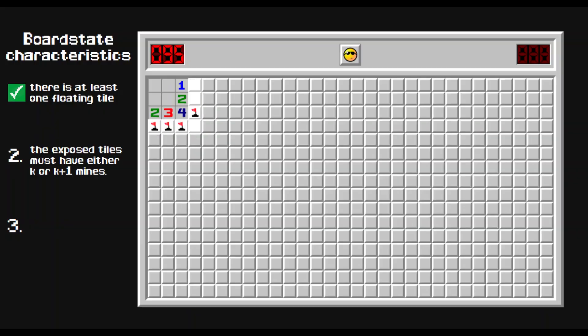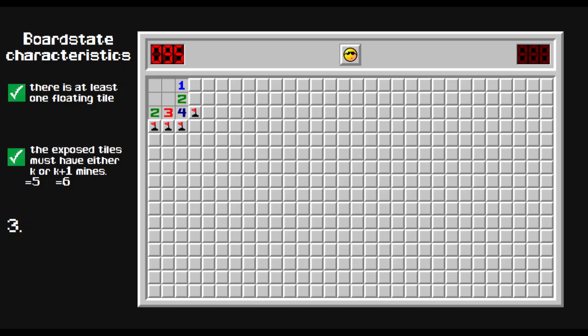Number two, the exposed tiles must have either K or K plus one mines. In this position, there can either be five or six bombs. So with K equals five, we can check this condition too.